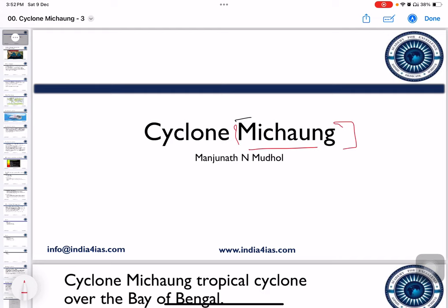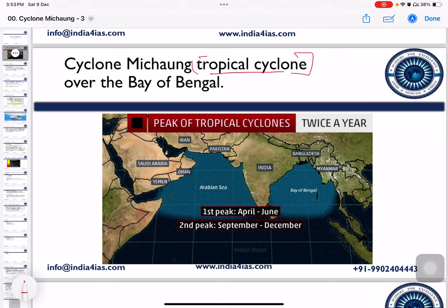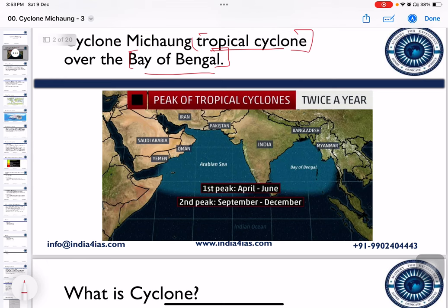Cyclone Michon was recently in focus because of its severity. Cyclone Michon is a tropical cyclone which originated in the Bay of Bengal region. In the Northern Indian Ocean, there are two regions where we can see the formation of tropical cyclones: one is the Bay of Bengal, and the other is the Arabian Sea.